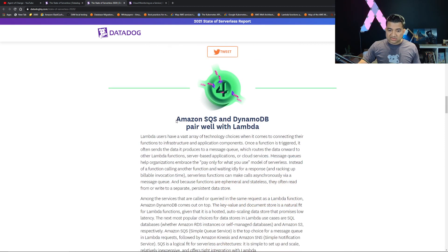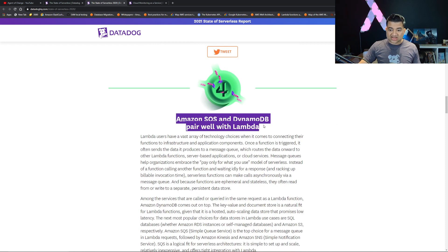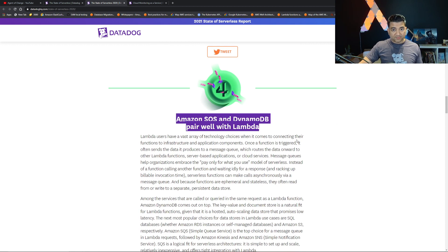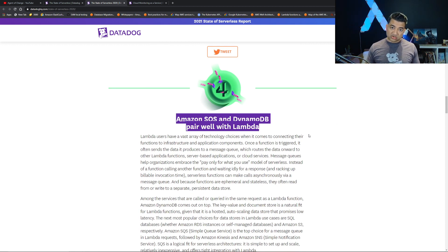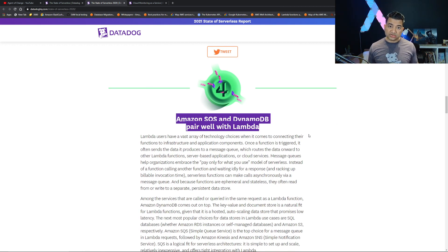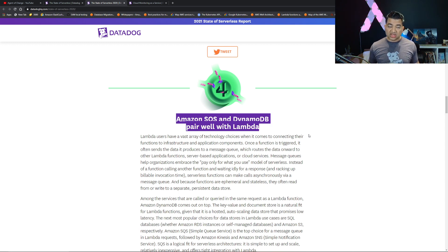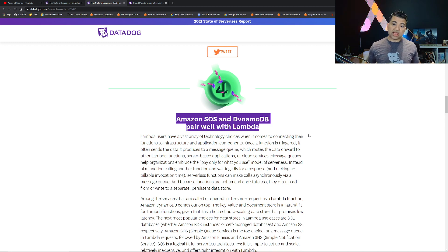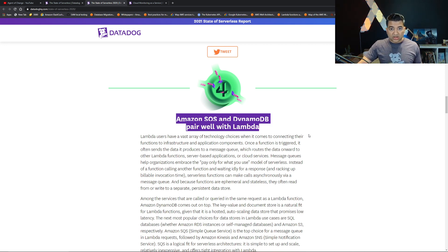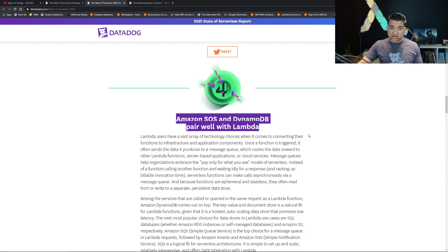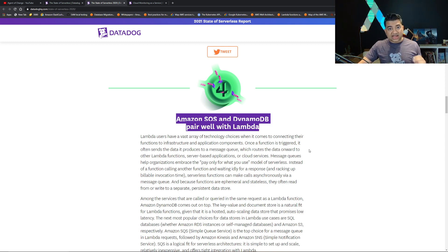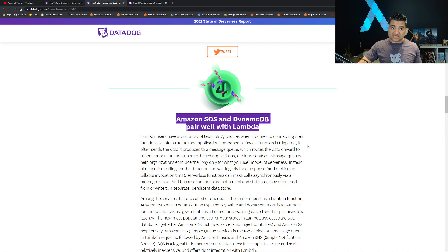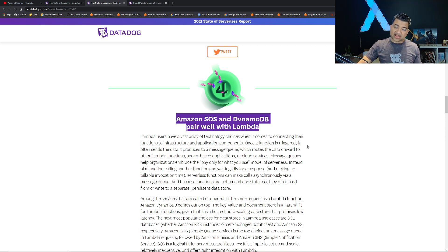Amazon SQS and DynamoDB pair well with Lambda. This one is a super important point. Lambda along with SQS and DynamoDB are used to create asynchronous architecture which is more scalable and more cost effective. If you are learning Lambda or using Lambda in your current project, I highly recommend to use SQS or look into SQS Lambda architecture and DynamoDB.